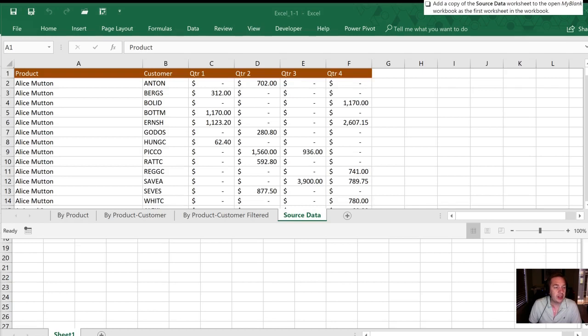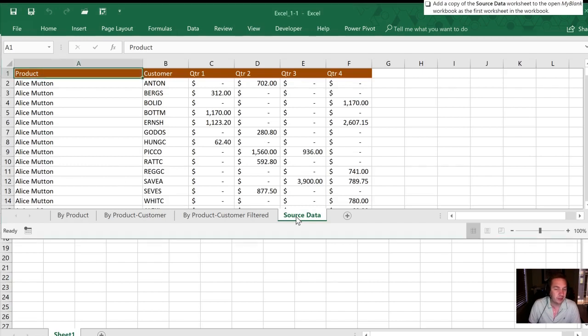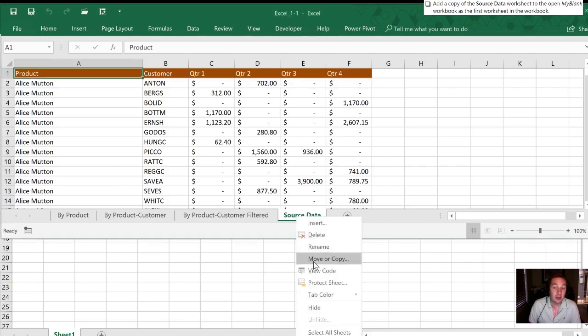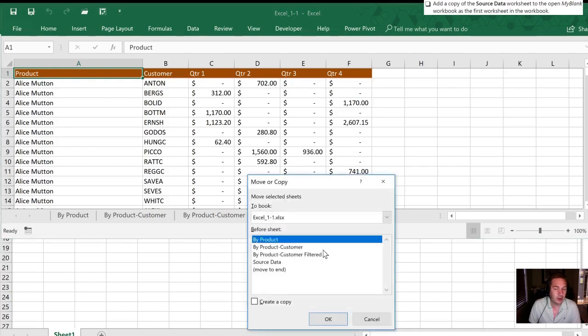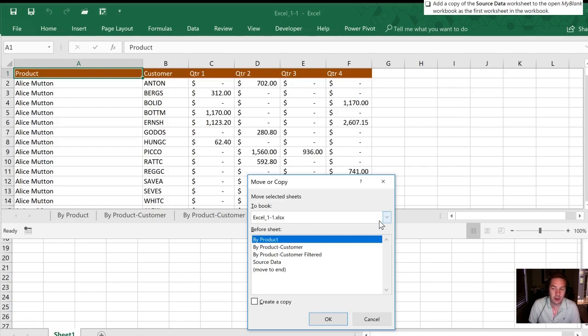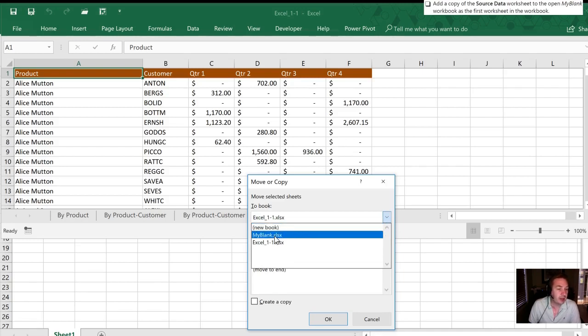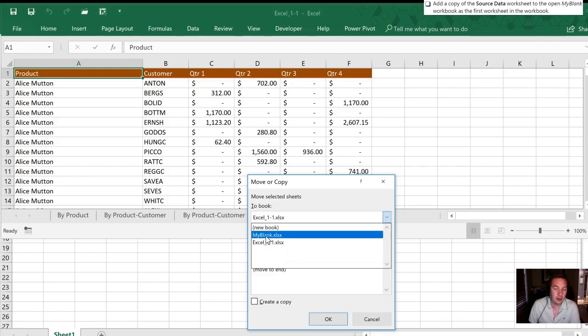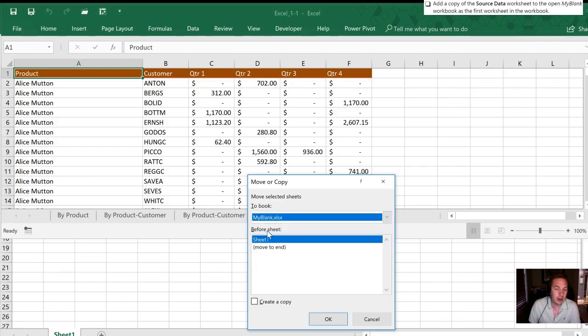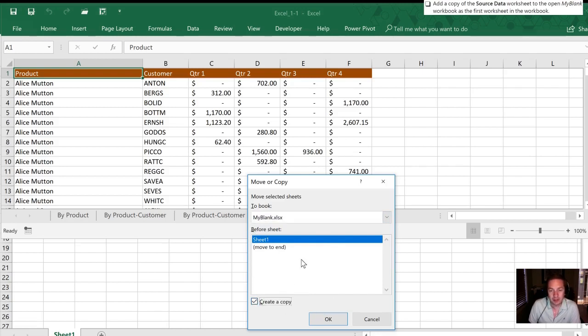Next we need to add a copy of source data to the open my blank workbook and we want it as the first worksheet in the workbook. So what we'll do here I'm just gonna right click on source data. You'll notice that it says move or copy here. I'm gonna select this option. Once I'm in here you'll notice at the top here it says to book. In this case the book that we are currently in is open. But we can click this drop-down and now it gives additional options. One is we can move it to a new book. Two we can move it to the my blank and three is the original one we started with. So in this case we want to move it to my blank and they've asked us to use it as a copy. So we will create a copy.